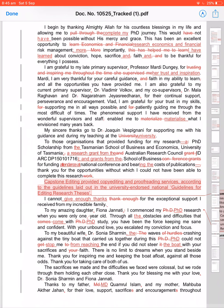The phenomenal support I have received from the wonderful surveys and staff enabled me to materialize. Fine. PhD scholarship from the Tasmanian School, fine.